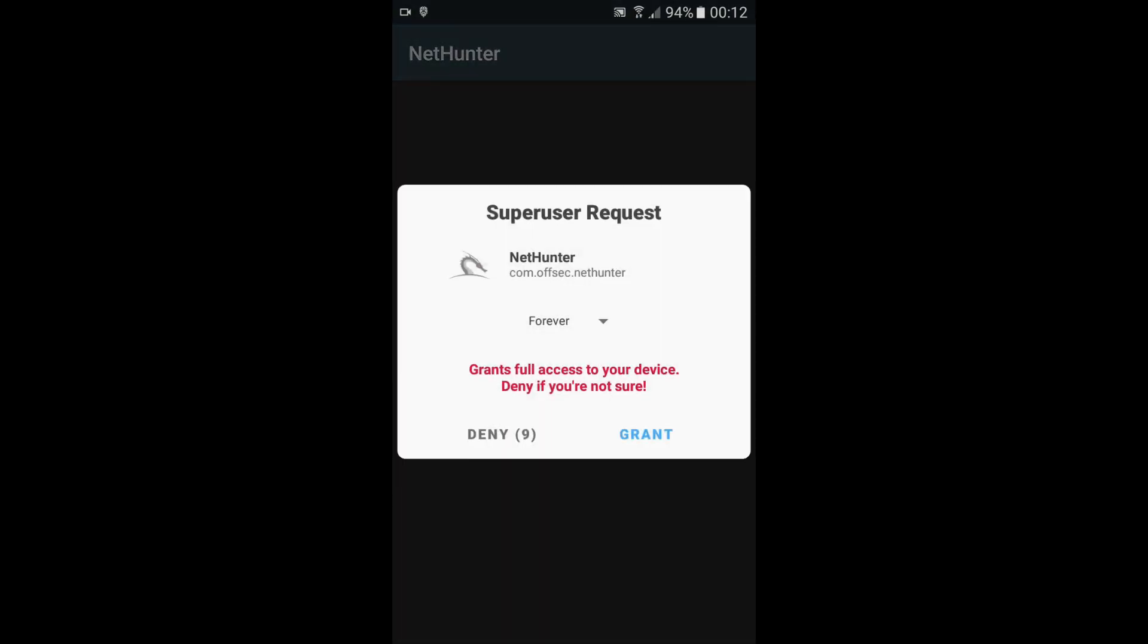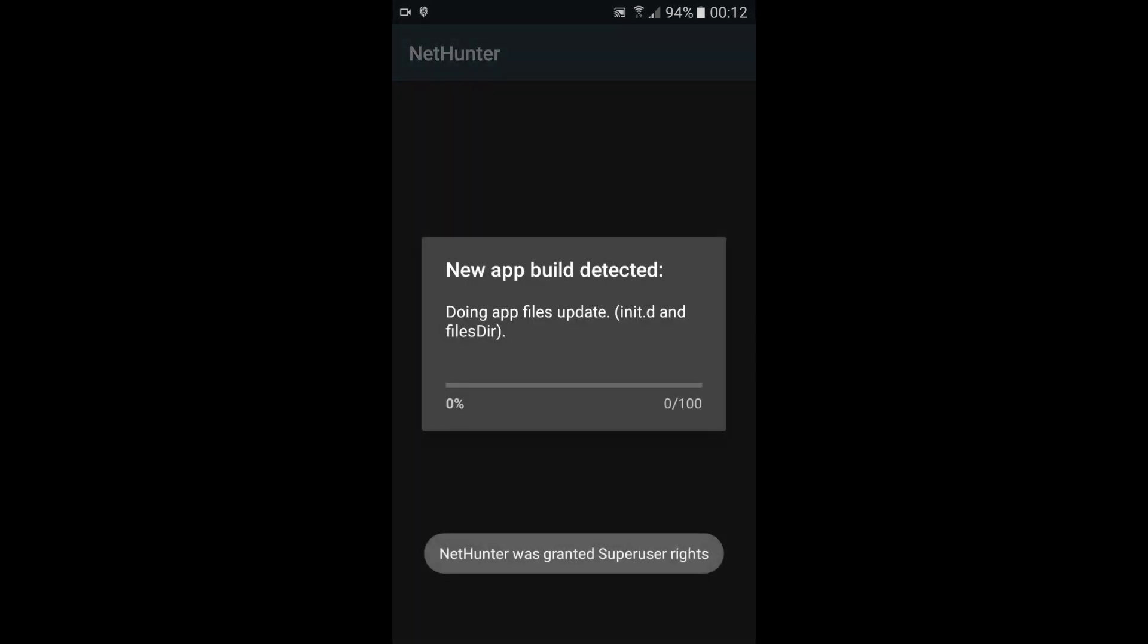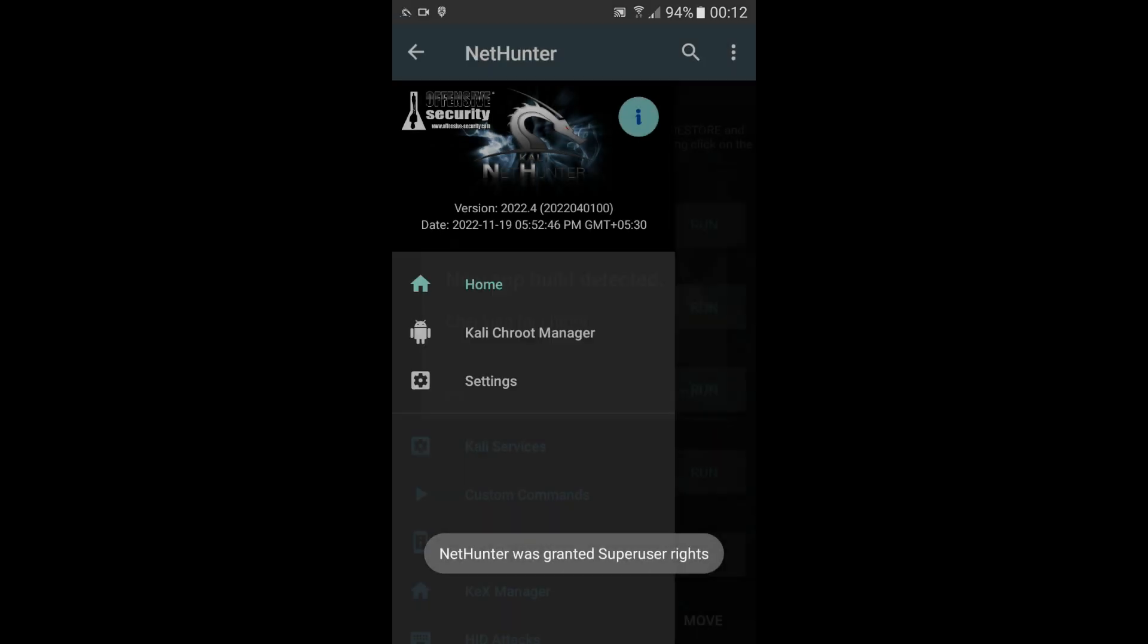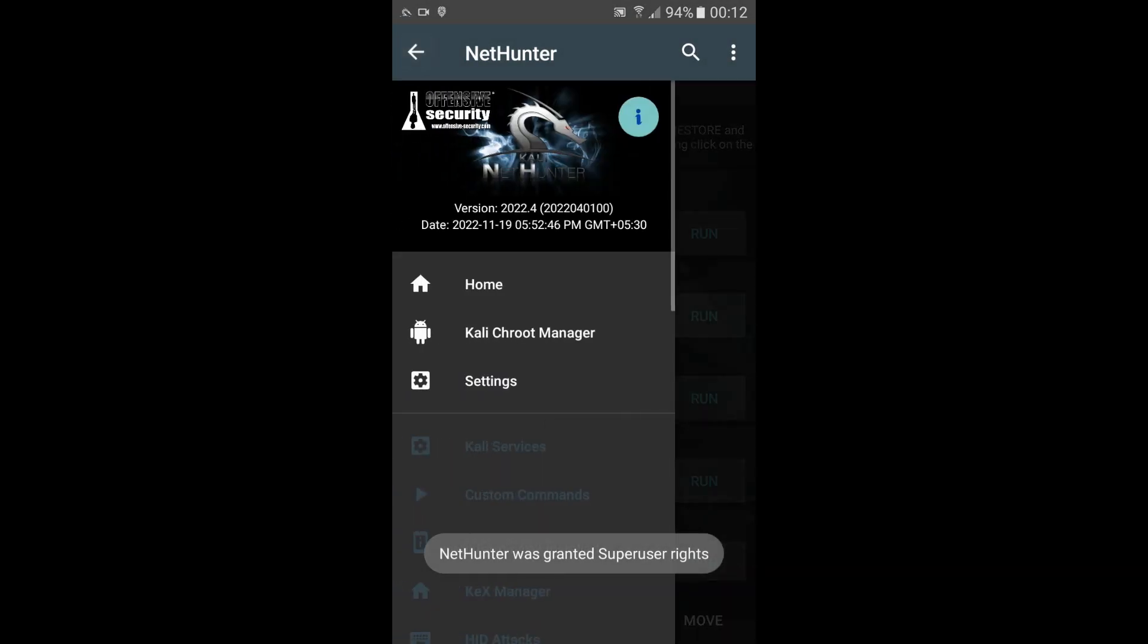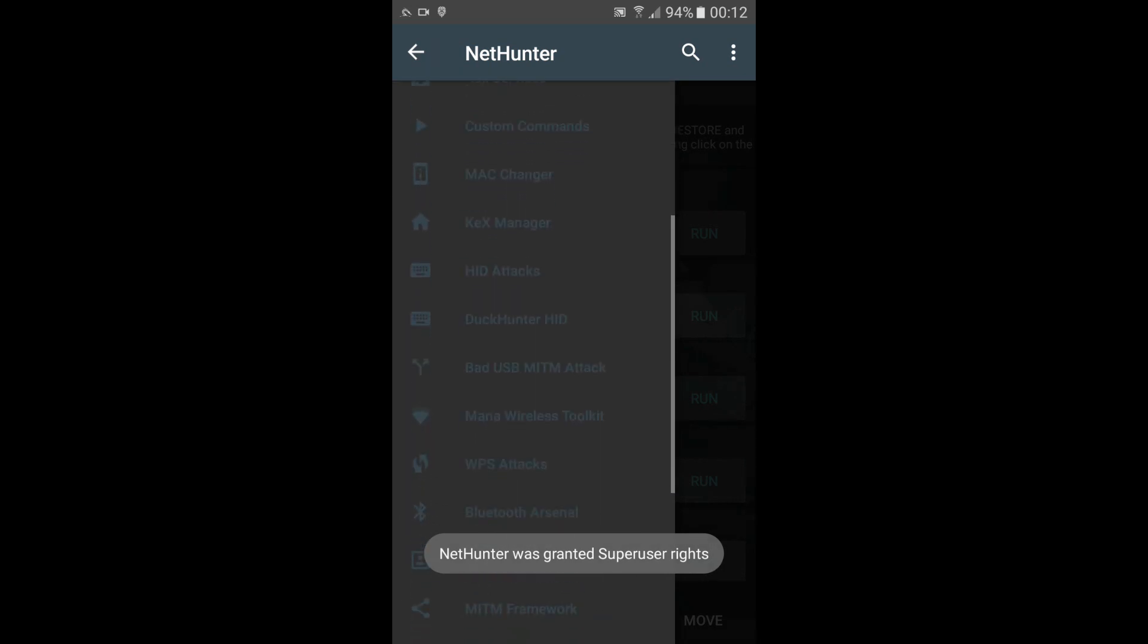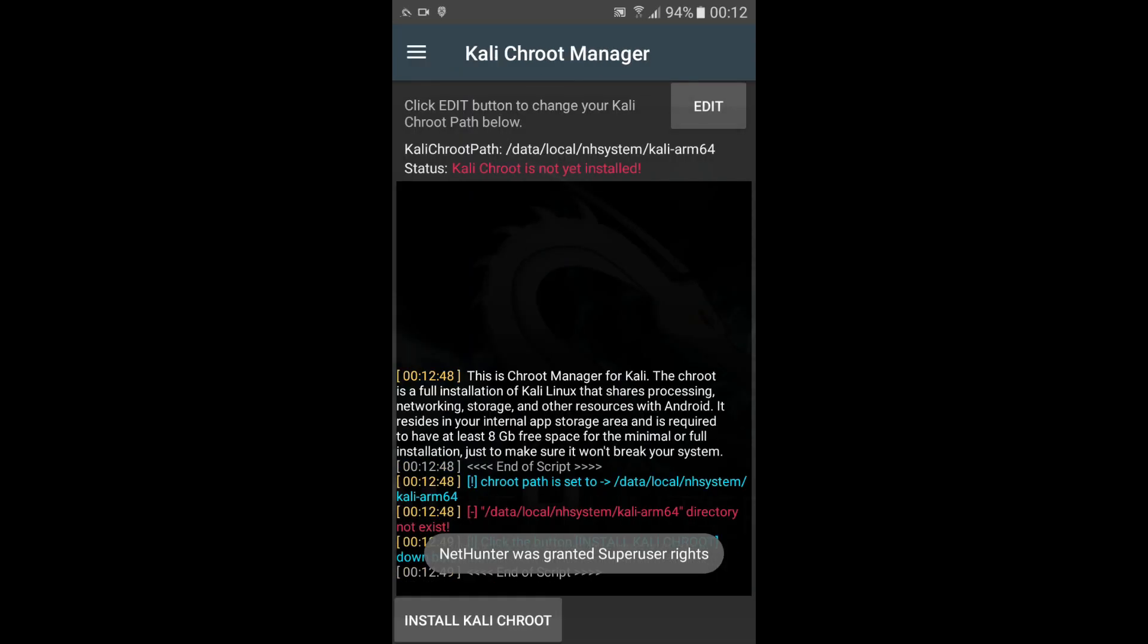Now, grant superuser privilege. Once superuser privilege is granted, the Kali NetHunter app automatically detects installation files. Kali NetHunter successfully boots up, but Kali CHROOT Manager is not up and running. To set up Kali CHROOT, tap on the Kali CHROOT Manager icon. If you face this error, we will have to install Kali CHROOT manually.